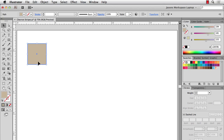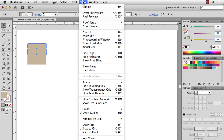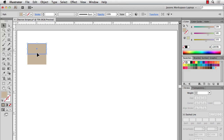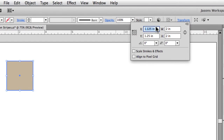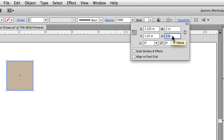Now I can go ahead and resize this stripe. If you have smart guides on it might snap right into place, but another way is to go to your control bar and click on Transform. I'll check my registration point on the top-left and make sure that constrain width and height proportions is not checked. I'll change the height to one inch and give it another color.